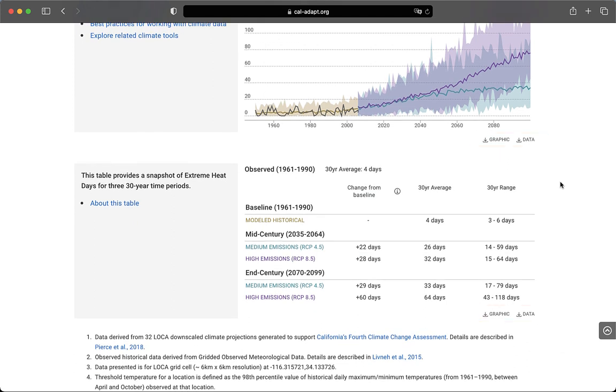We encourage you to click around to explore projected climate change in California. If you have any questions, feel free to email us at support at cal-adapt.org.